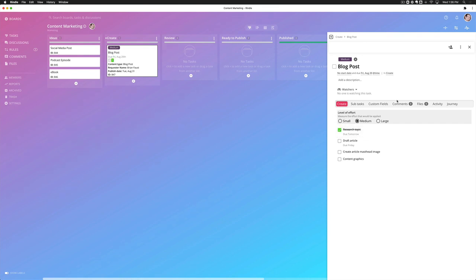One important thing to note here is that for the tasks and the custom fields to show in the focus tab, they have to be on the task, whether that's being added by an automation or manually added.